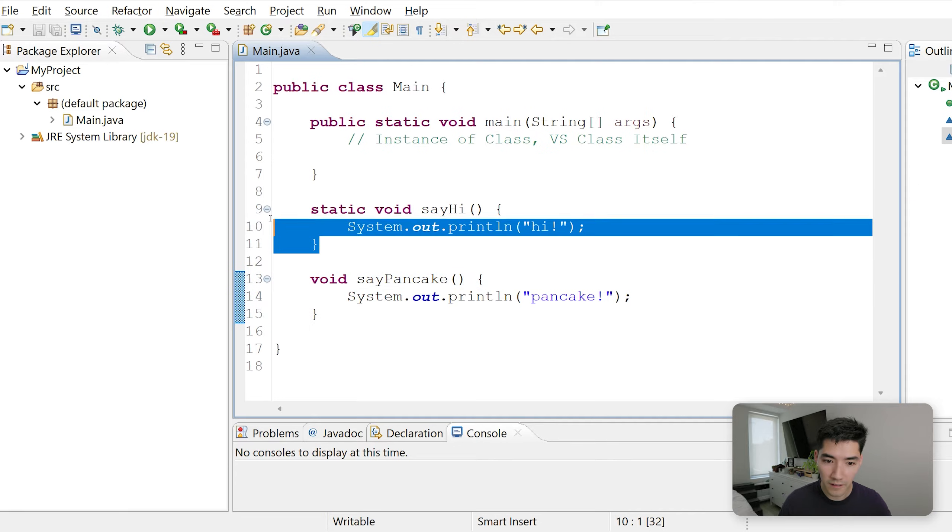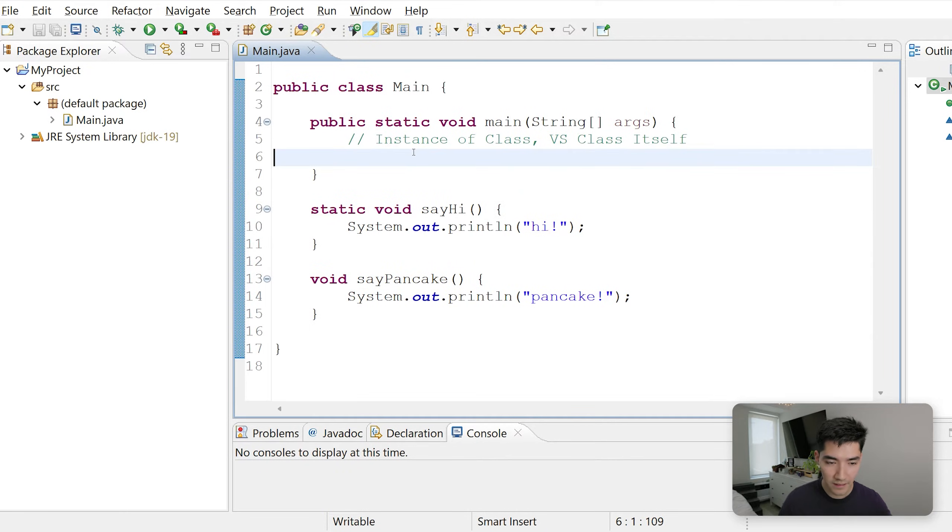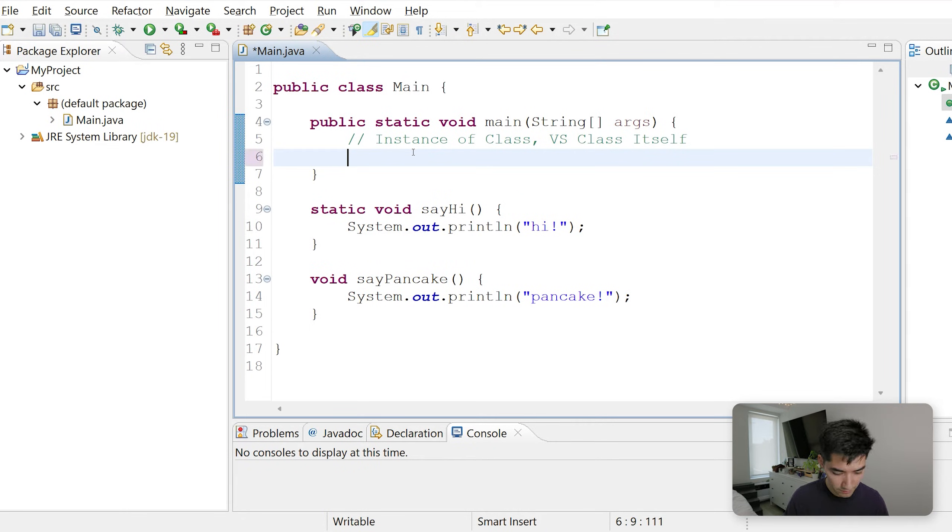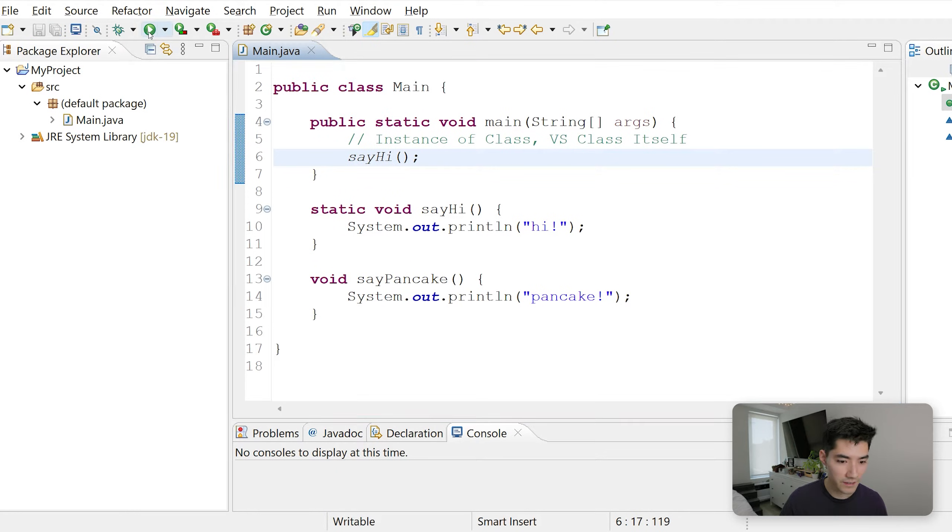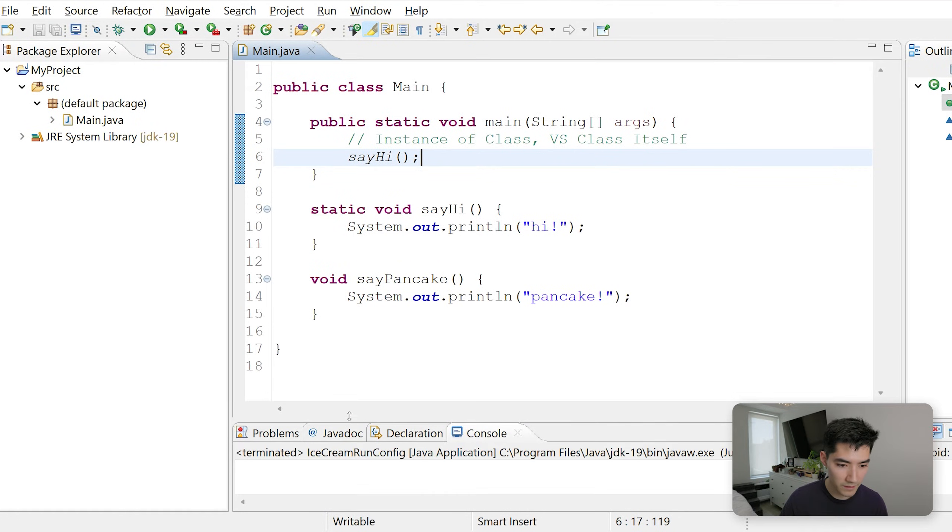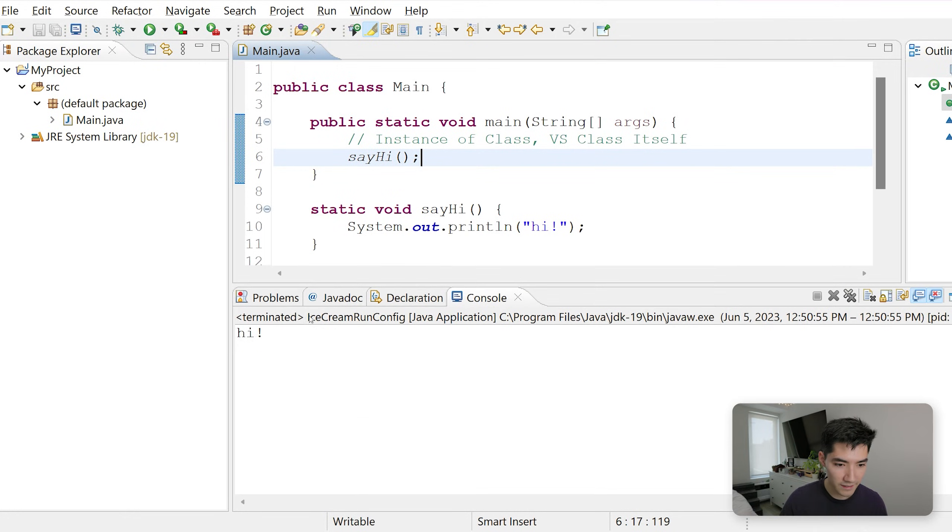If we want to call sayHi, we can do that super easily by just typing sayHi. And if we run this, we'll see hi gets printed out.